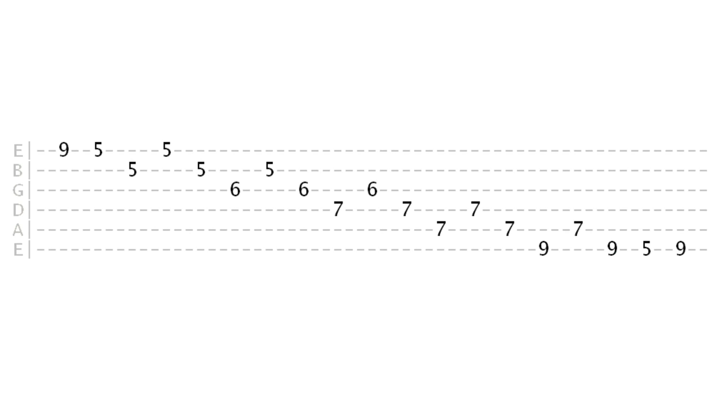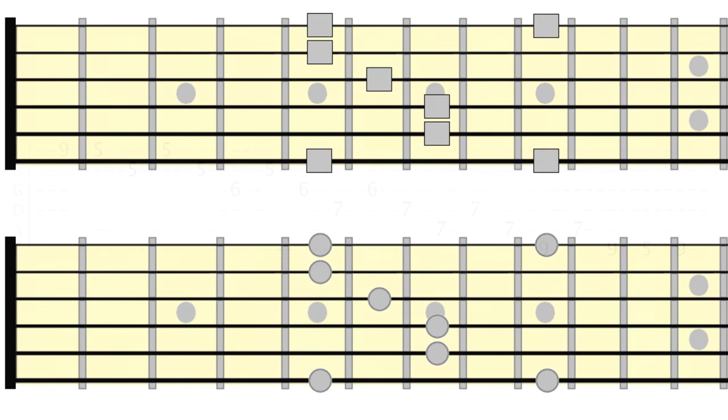Of course, we don't always want to play through an entire pattern like this. Try isolating and repeating small segments of the pattern using these sequences.